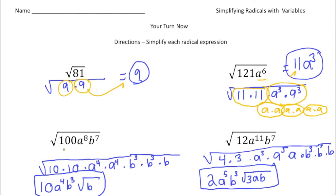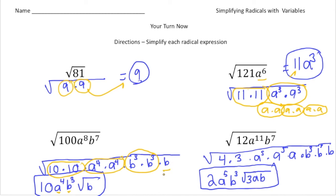Here we had the square root of 100a to the 8th, b to the 7th. I factored it out: I had one pair of 10s — that's where the 10 came from. I had one pair of a to the 4ths — that's where the a to the 4th came from. I had one pair of b to the 3rds — that's where the b to the 3rd came from. But notice there's one part left over: the b. There's no pair for the b, so that's why it stays inside the radical sign.